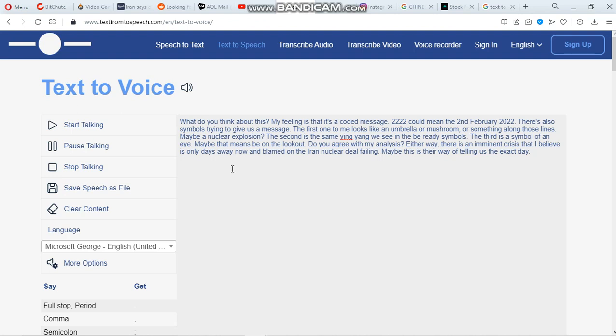Do you agree with my analysis? Either way, there is an imminent crisis that I believe is only days away now and blamed on the Iran nuclear deal failing. Maybe this is their way of telling us the exact day.